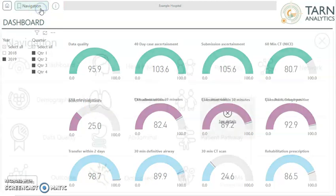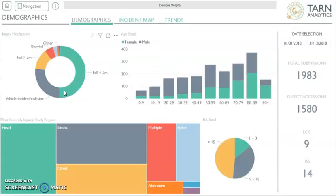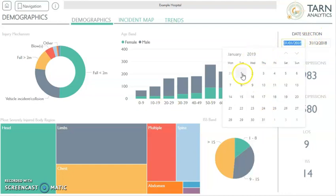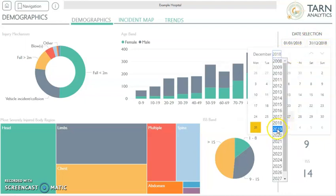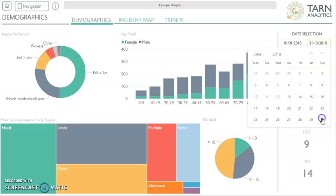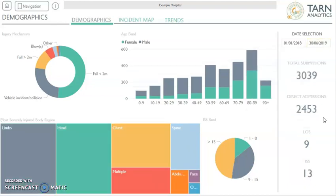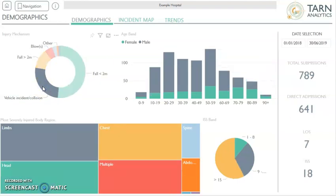Returning to the navigation tool, we can select a different screen, for example demographics. On this screen we can see a variety of different charts relating to demographic factors. In the column on the right side of the screen we can view the date range used and amend this if necessary by clicking on the date selection — for example, choosing the 1st of January 2019 to the 30th of June 2019. We are then shown the total number of submissions for the chosen date range, the number of direct admissions, the average length of stay, and average injury severity score. You can select any demographic detail to view data for a particular group of patients — for example, clicking on vehicle incidents in the injury mechanism chart. To remove a filter, simply click on the selected item again.